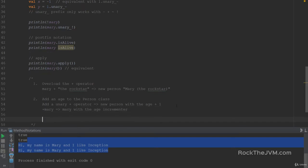This resembles the prefix plus-plus operators that you've probably seen in Java or C++. So this is good for an analogy.